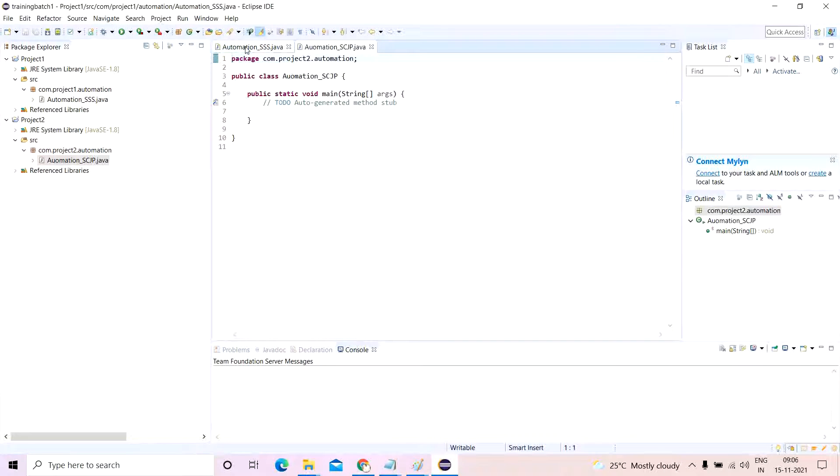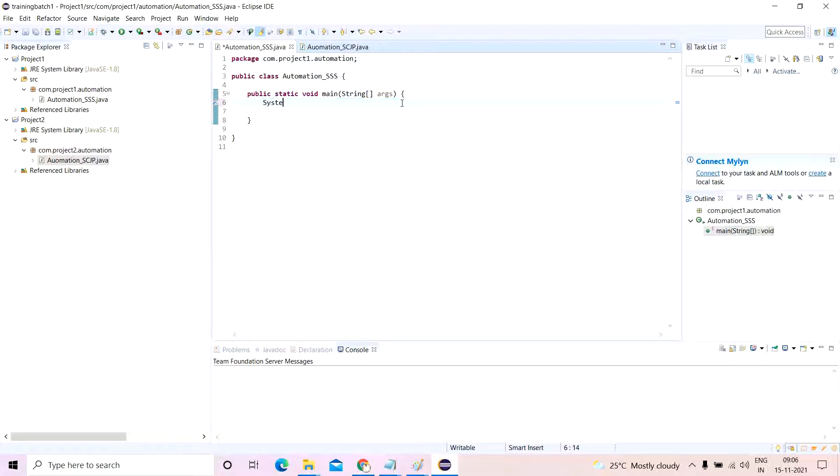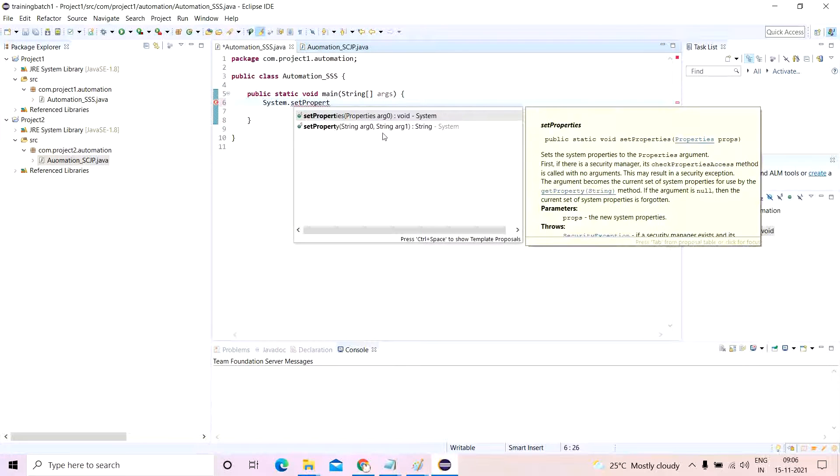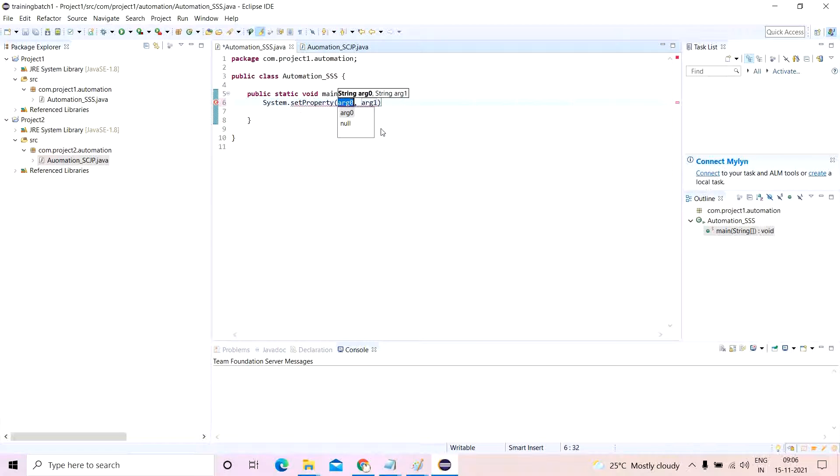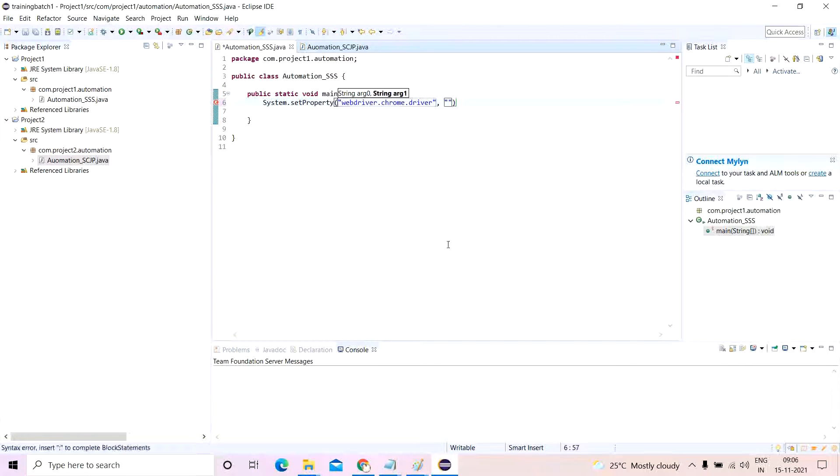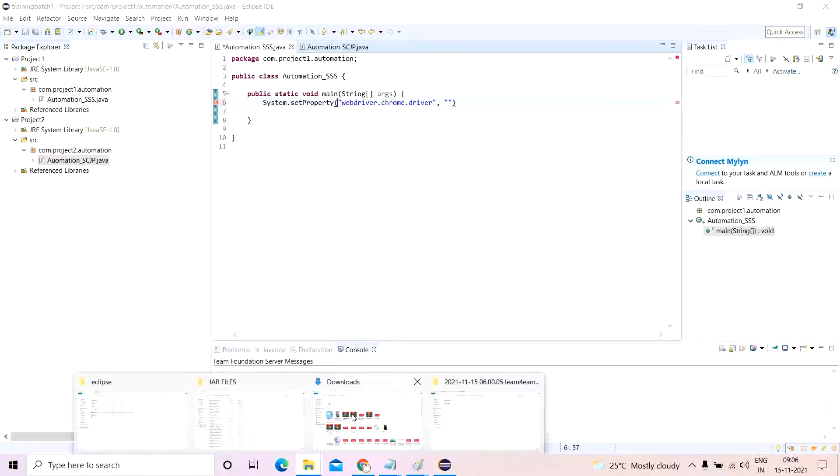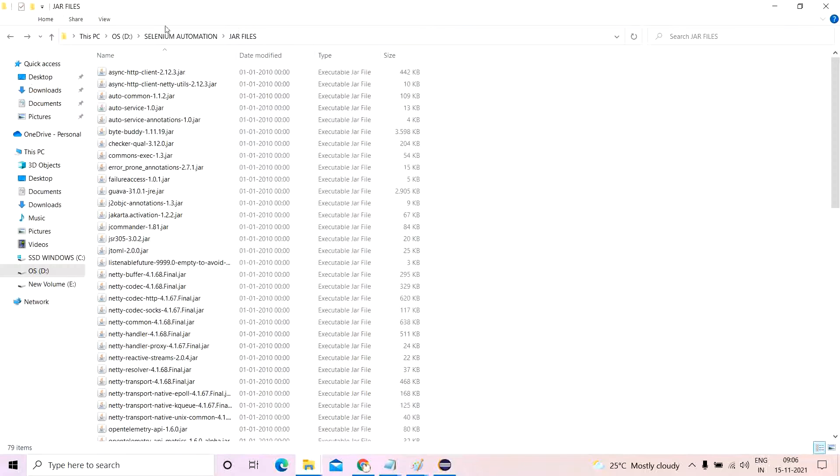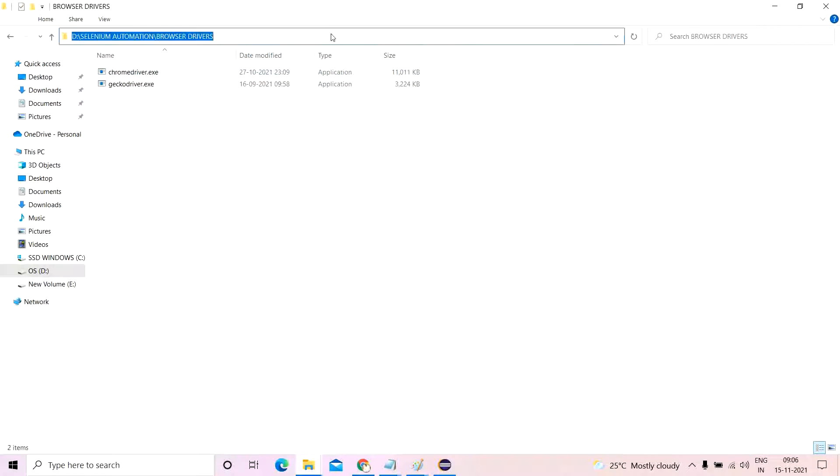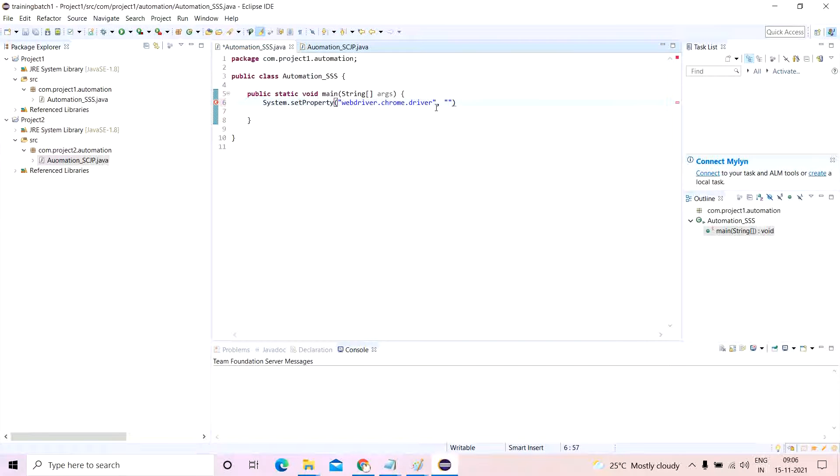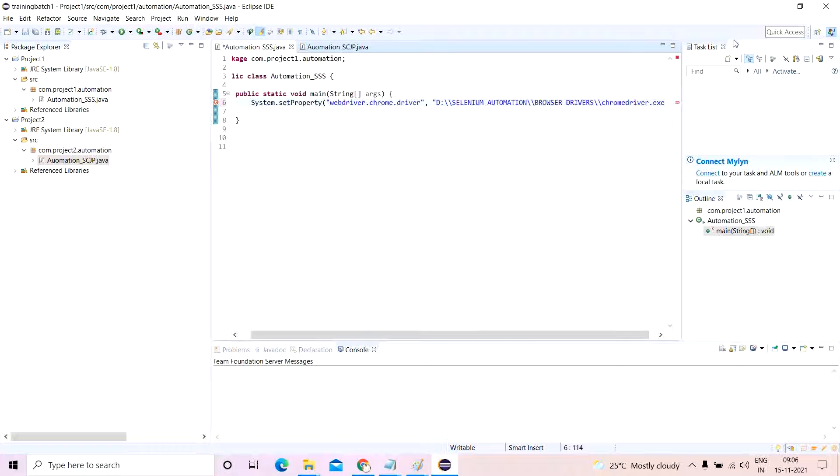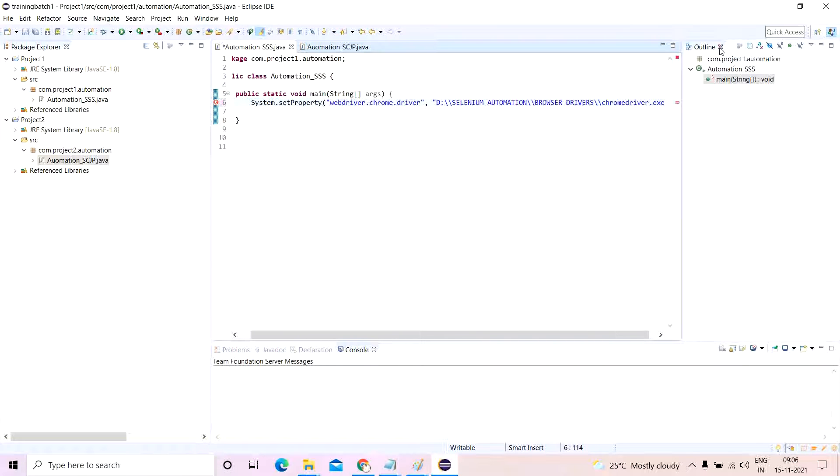So what changes do I see in both the things? Let's say for example I will just write system.setProperty webdriver.chrome.driver in this case, and I'll give the path of the chrome driver executable which I have kept here in selenium automation browser drivers. I have kept it here. I'll go ahead and I'll paste it, append by chromedriver.exe. I'll use this.